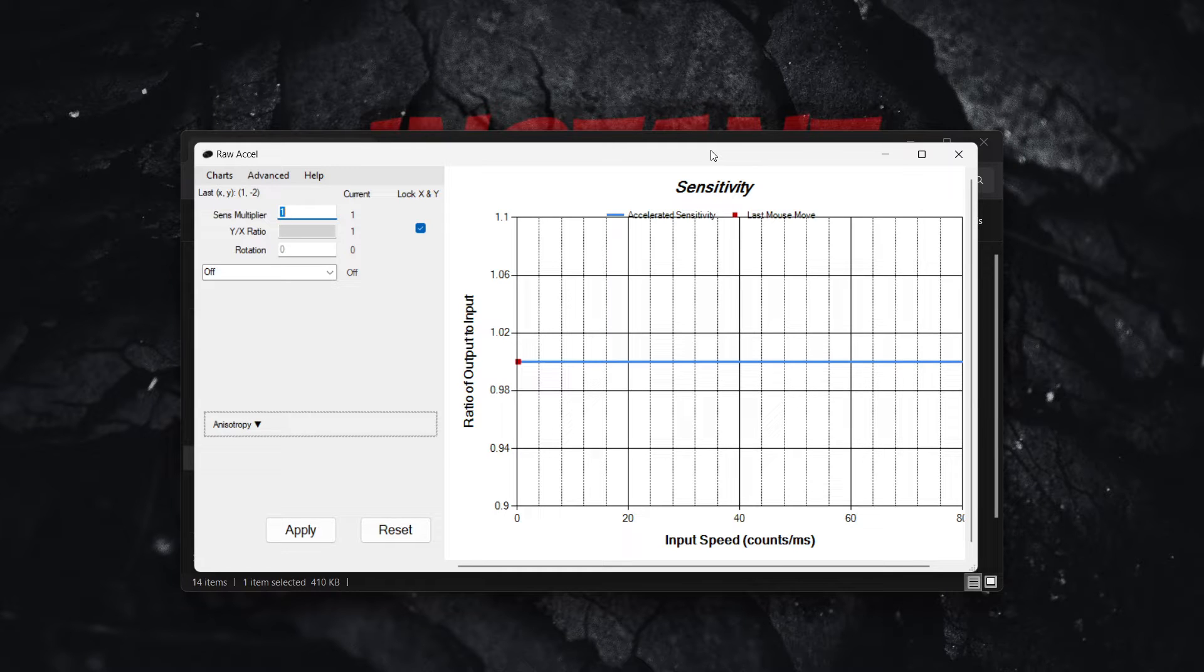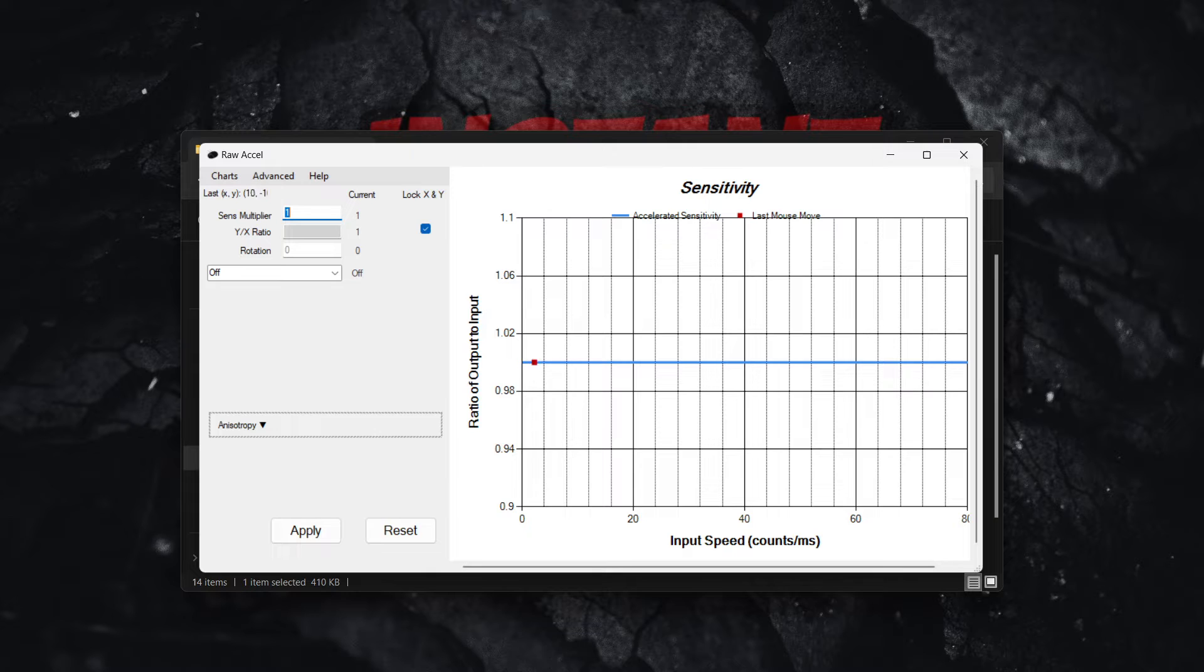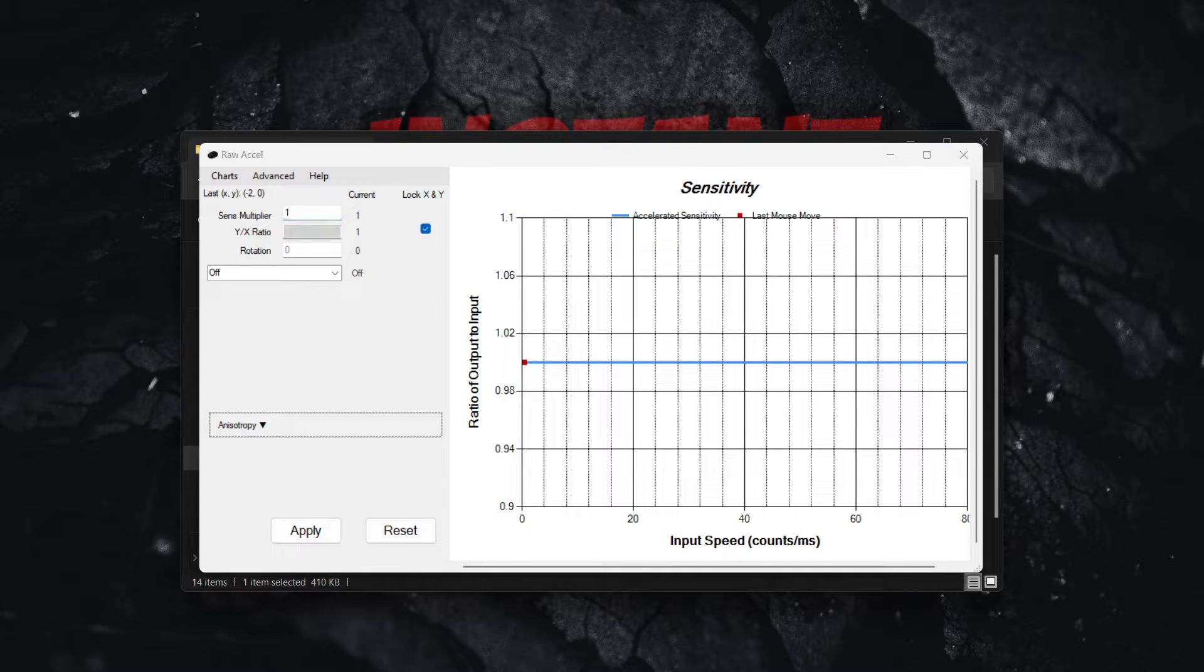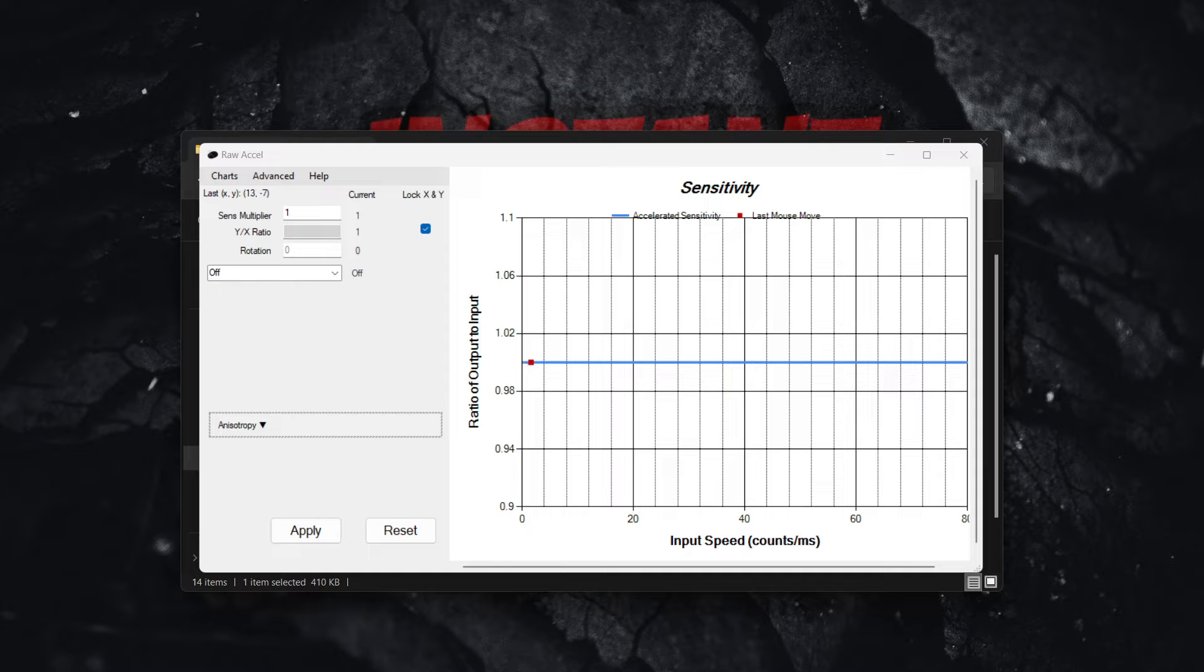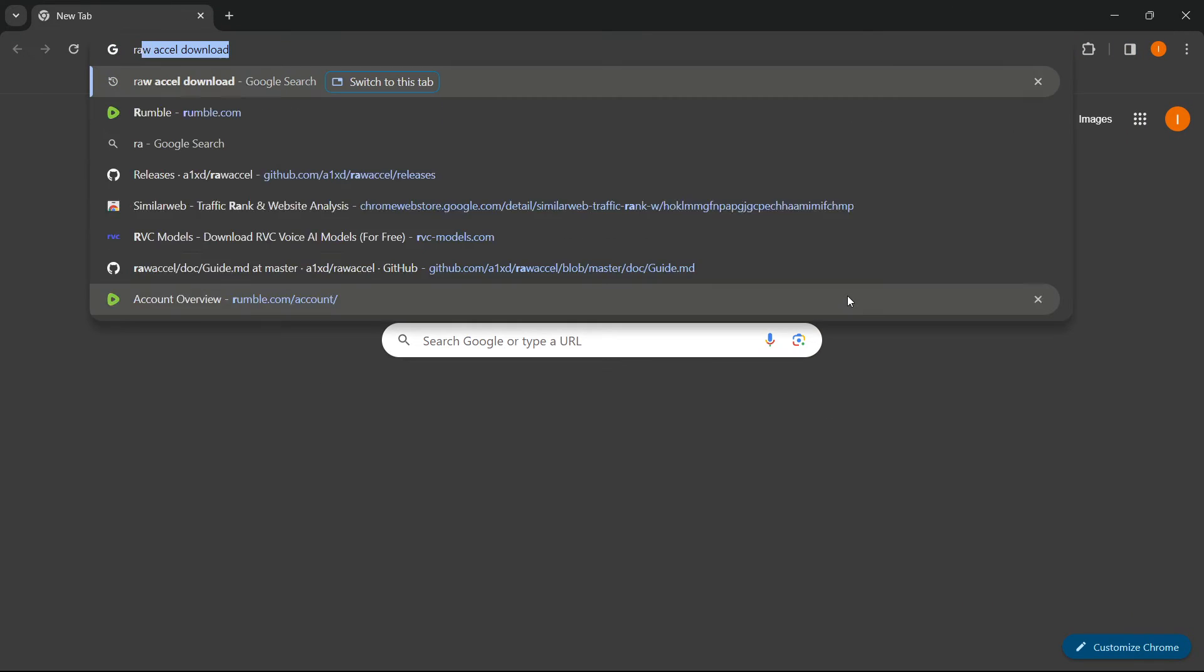In this video, I'm going to show you how to use Raw Accel for Valorant. So the first thing you want to do is of course download Raw Accel. And the easiest way to do this is by going into Google and typing in Raw Accel.